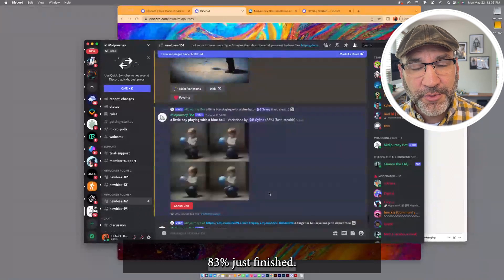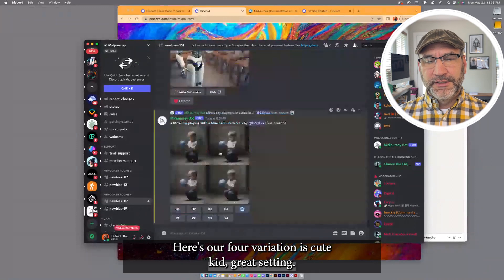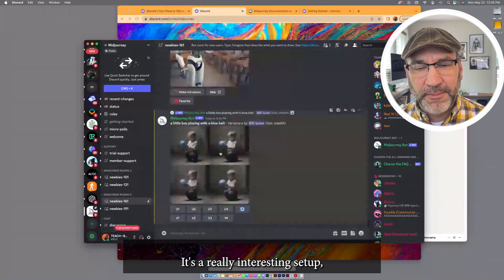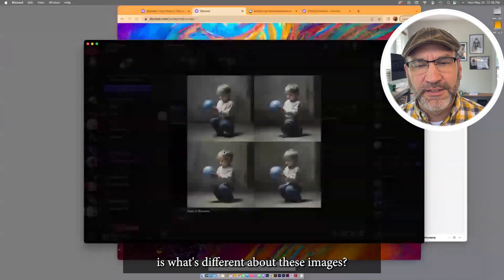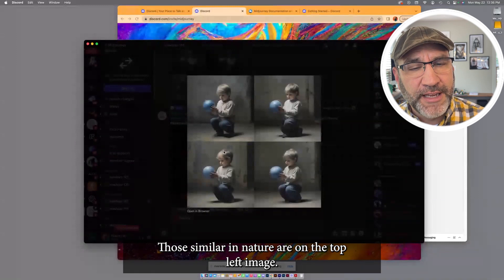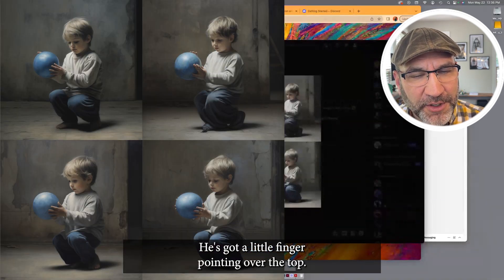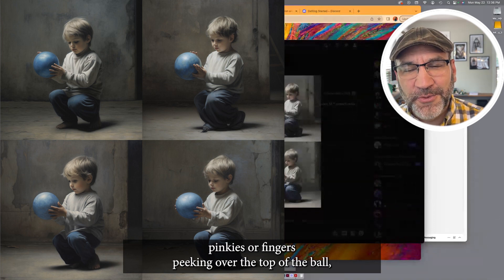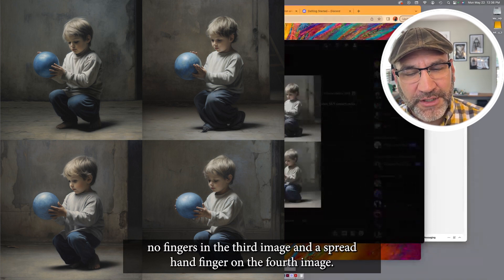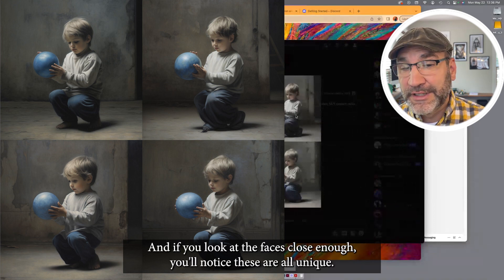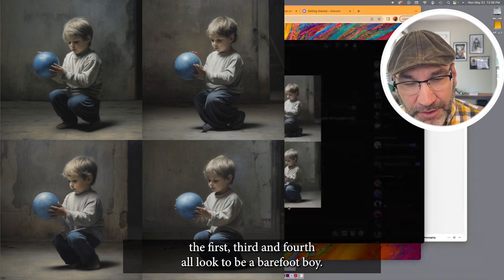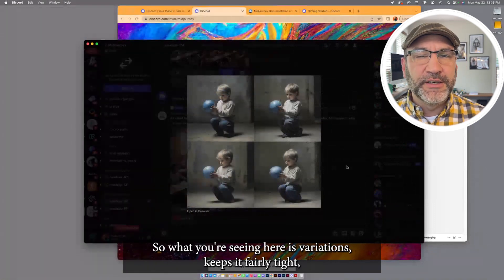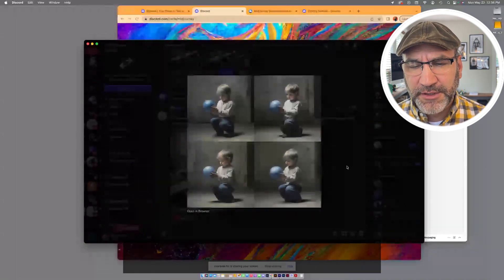And it's almost done, 83%. Just finished, so it dropped it to the bottom. Here's our four variations. A cute kid, great setting. It's a really interesting setup. But you'll notice that there are subtle differences in each image. This kind of reminds me of the game when I was a kid, what's different about these images, where literally all four of these are unique images. Those are similar in nature. On the top left image, he's got a little finger pointing over the top. In the second image, there's three pinkies, or fingers, peeking over the top of the ball. No fingers in the third image. And a spread hand finger on the fourth image. And if you look at the faces close enough, you'll notice these are all unique. The second image, he's got socks on, where the first, third, and fourth all look to be a barefoot boy. So what you're seeing here is variations keeps it fairly tight, but you're getting slight variations applied to the image. Let me go back to our original image.